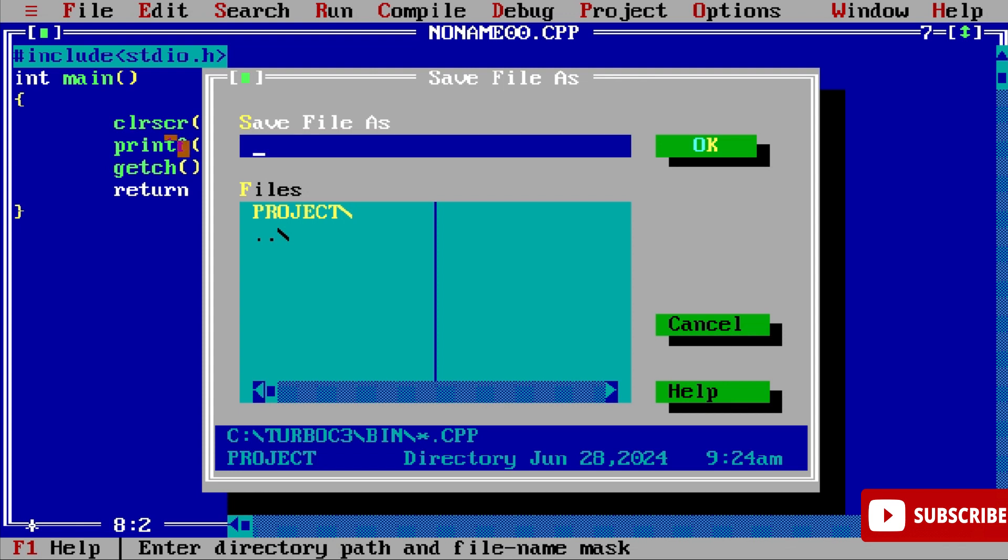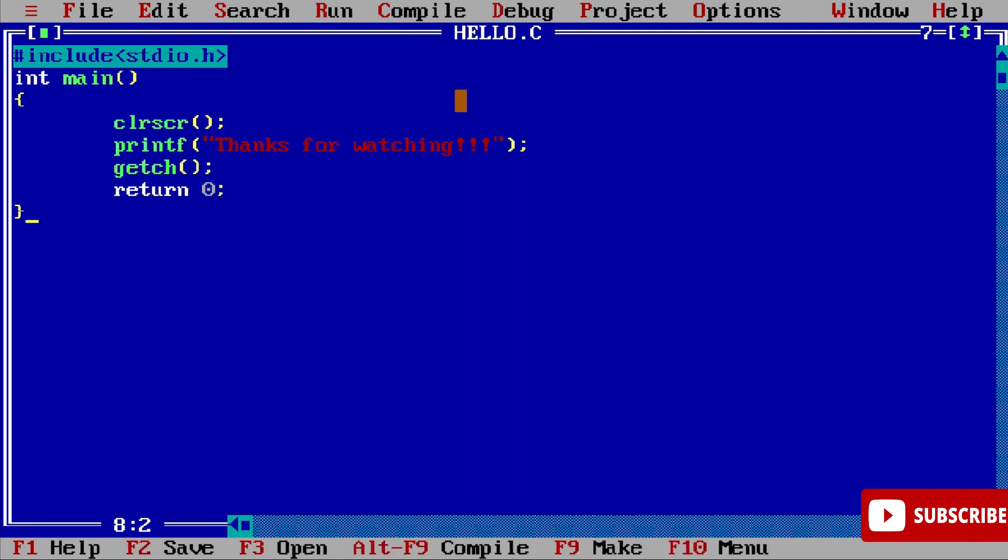Now let's save this program. Again go to File menu and select the option Save As. Your program will be saved in this folder. If you want to change you can change it - it will be saved in Turbo C bin folder. Here I'm giving my program name as hello.c. You can give any name and give the extension as .c if it is C program, and if it is C++ give the extension as .cpp.